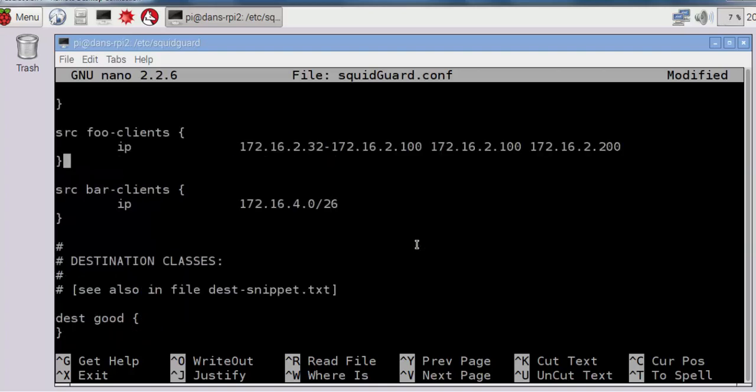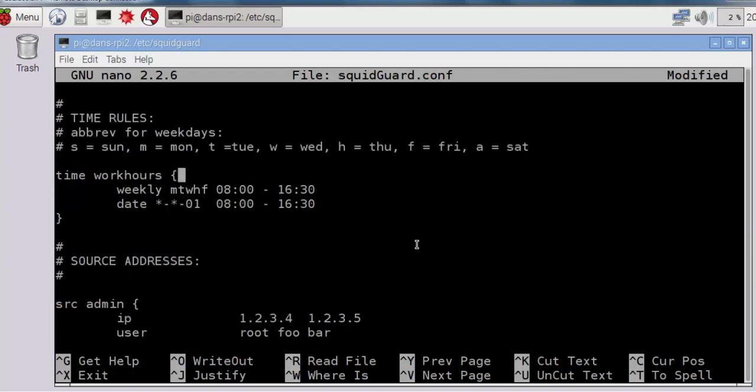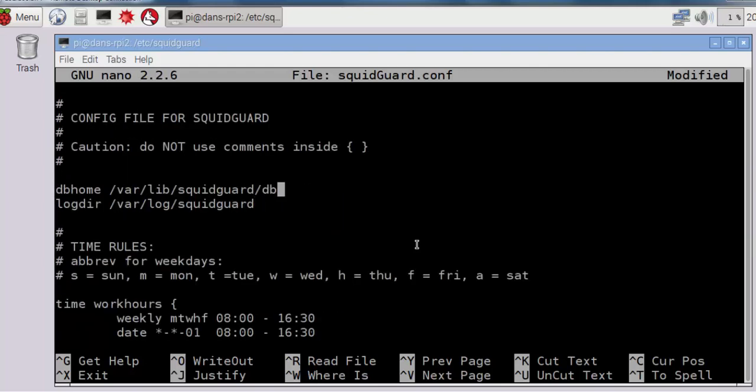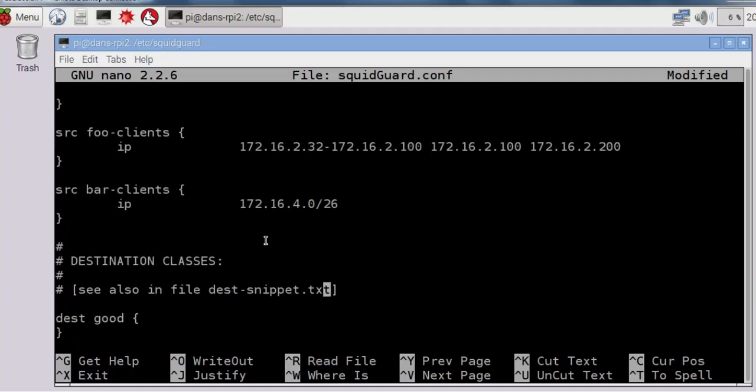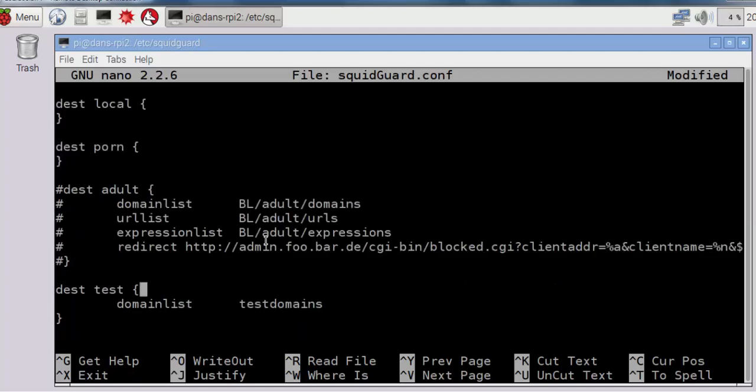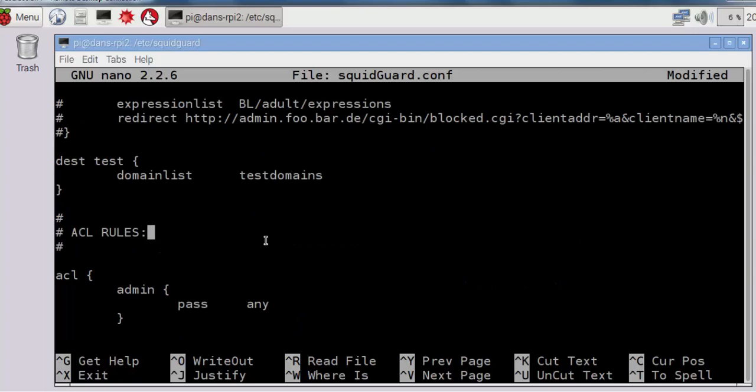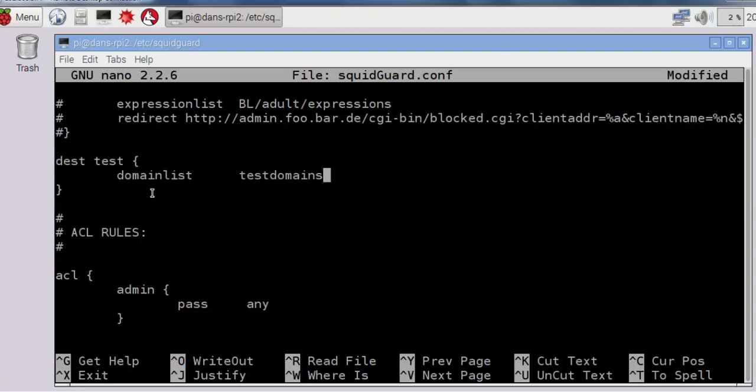Now if we go to the top here, you can see that the path for these files, the db database home is in /var/lib/squidguard/db, and that's what enables me to just type testdomains, because testdomains is in that folder. I can just type it because it's in the db folder. This is my test grouping here that we're going to run against.